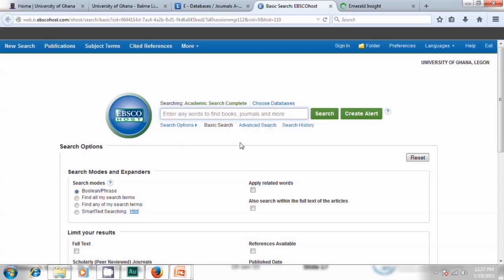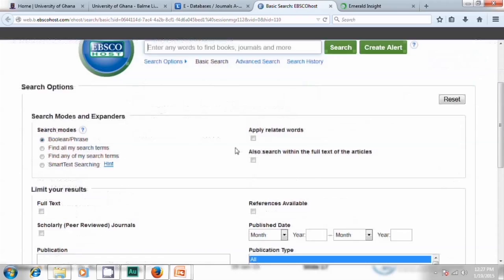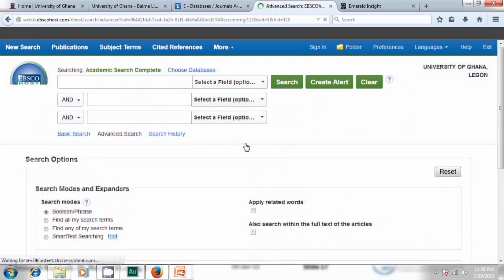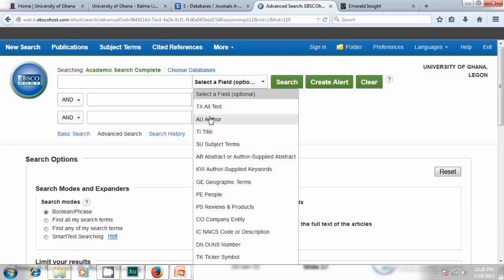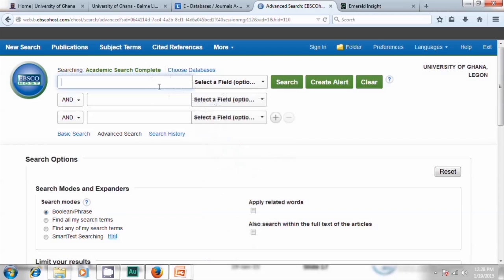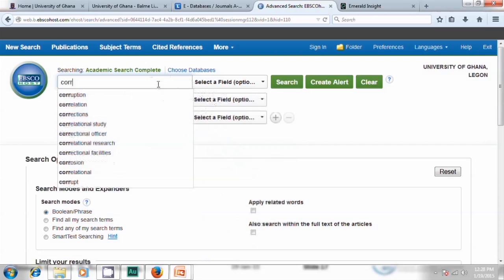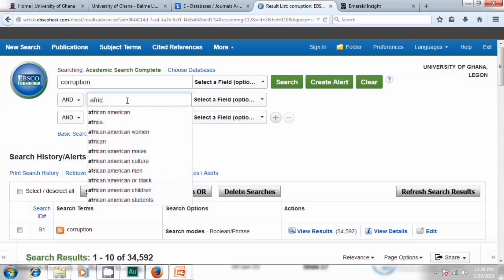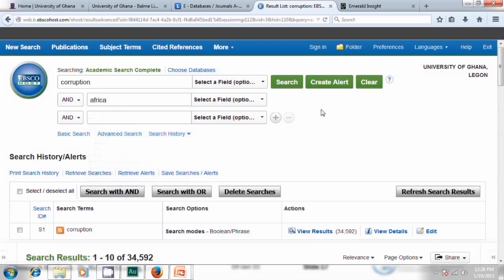Advanced search gives you the opportunity to use Boolean logic like AND, OR, or NOT. For example, you can choose whether to search by author, title, subject, or other fields, and combine two topics. I can type 'corruption' in one box and 'Africa' in the second. It's very fast in responding to what you type. If you are outside campus, you have to use the off-campus access.